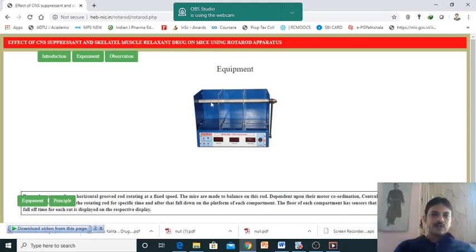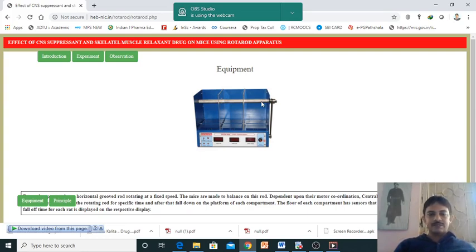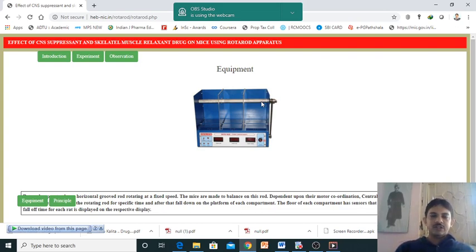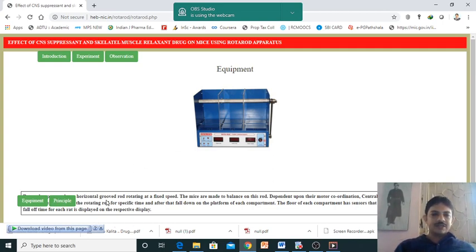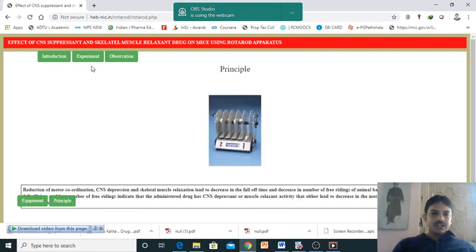When we give muscle relaxant, we are mainly using centrally acting muscle relaxants. The grip strength will be reduced. After drug administration, if your drug has skeletal muscle relaxant activity, it will fall down quickly. Here we are mainly checking grip strength. The principle is explained here. All those things we have discussed, and we will go directly to the experiment.